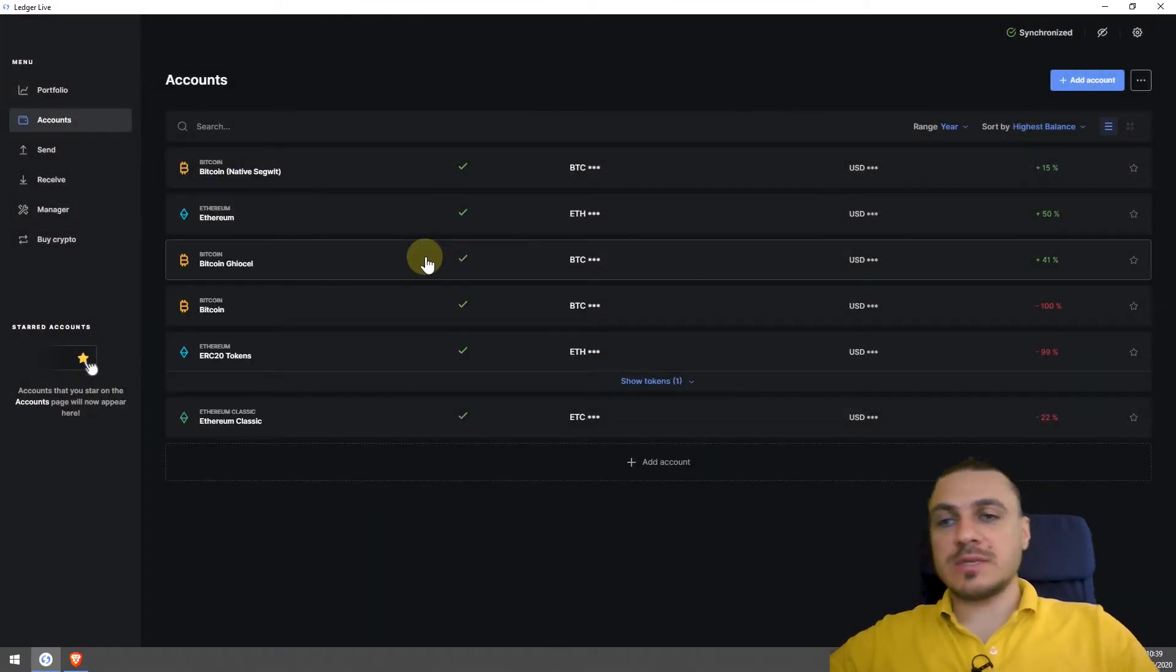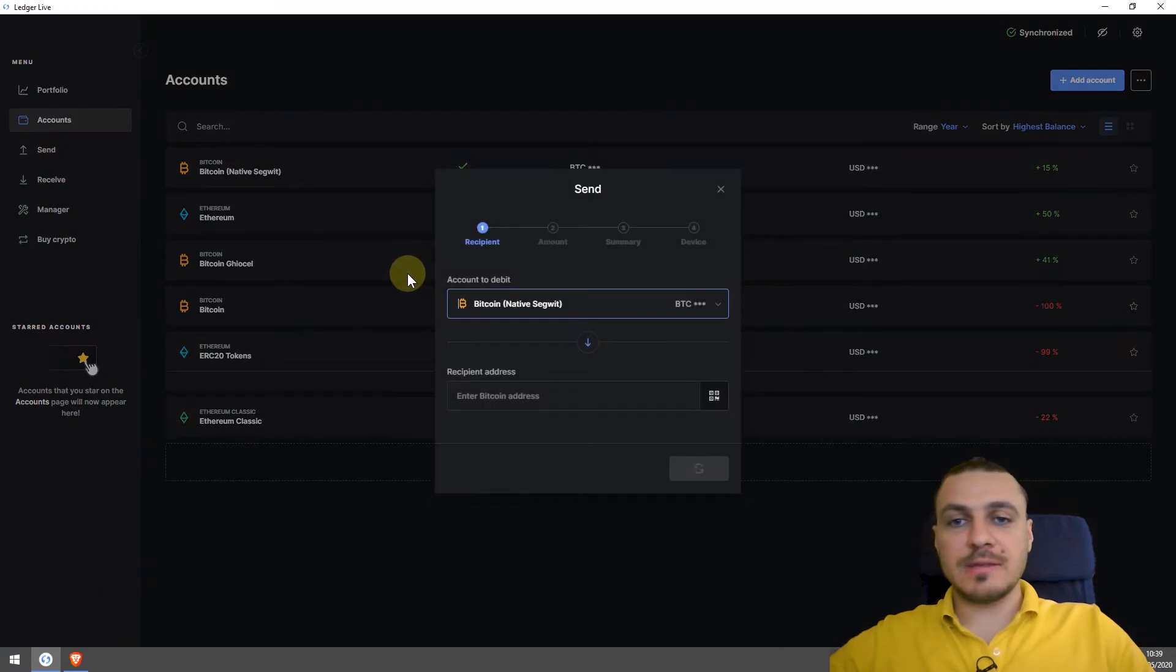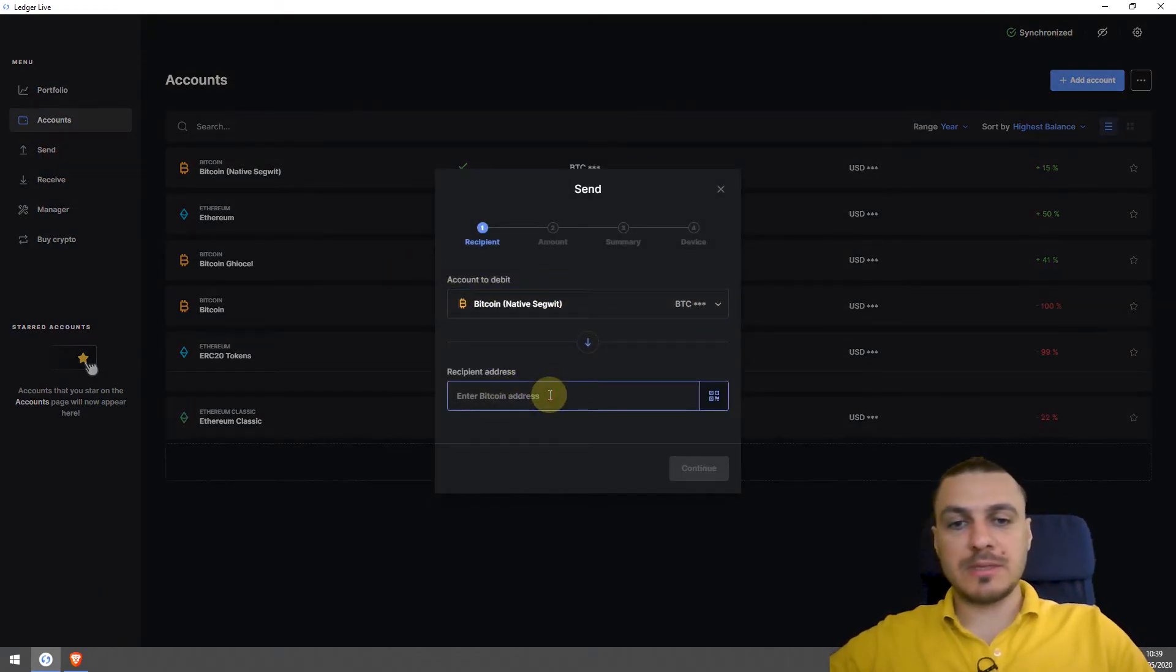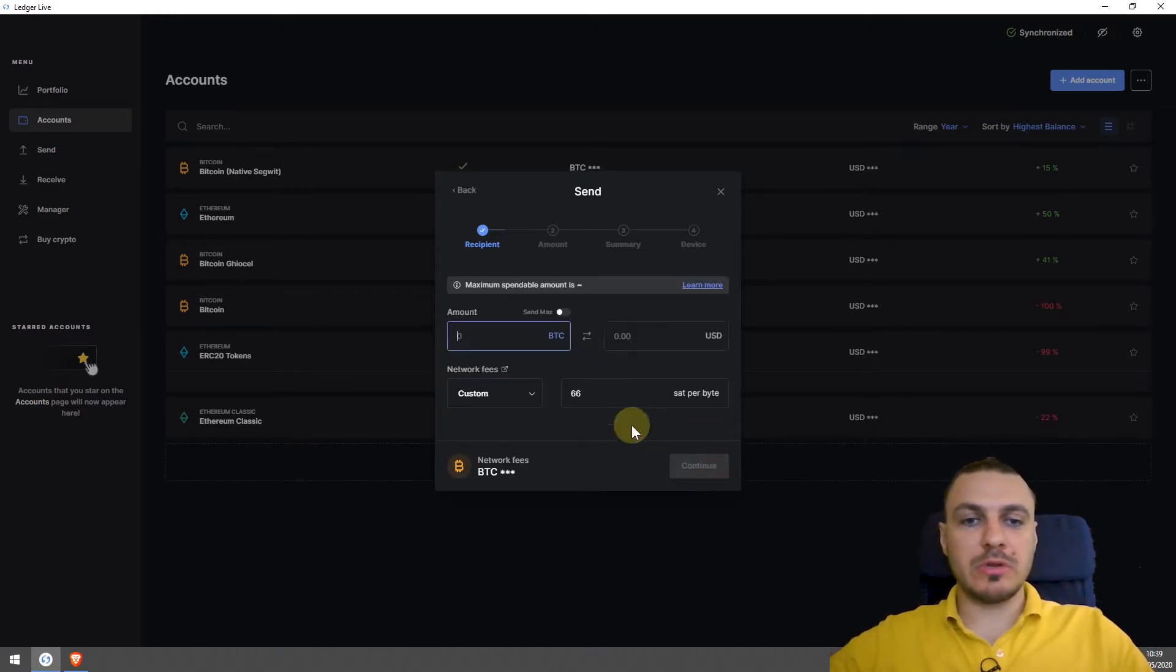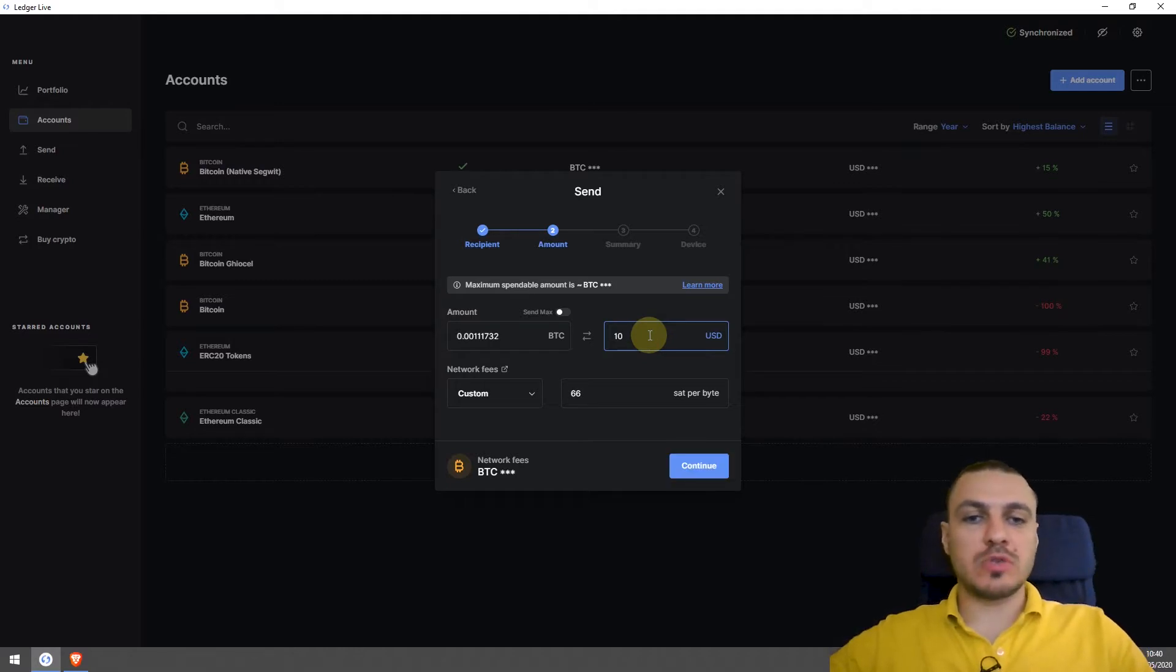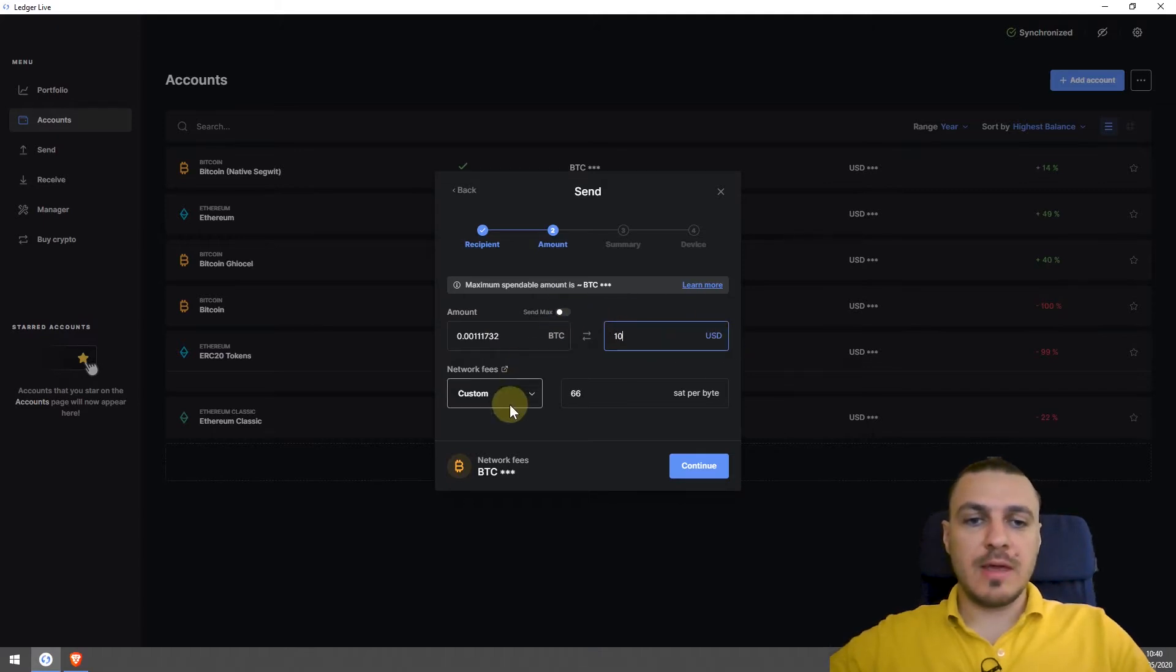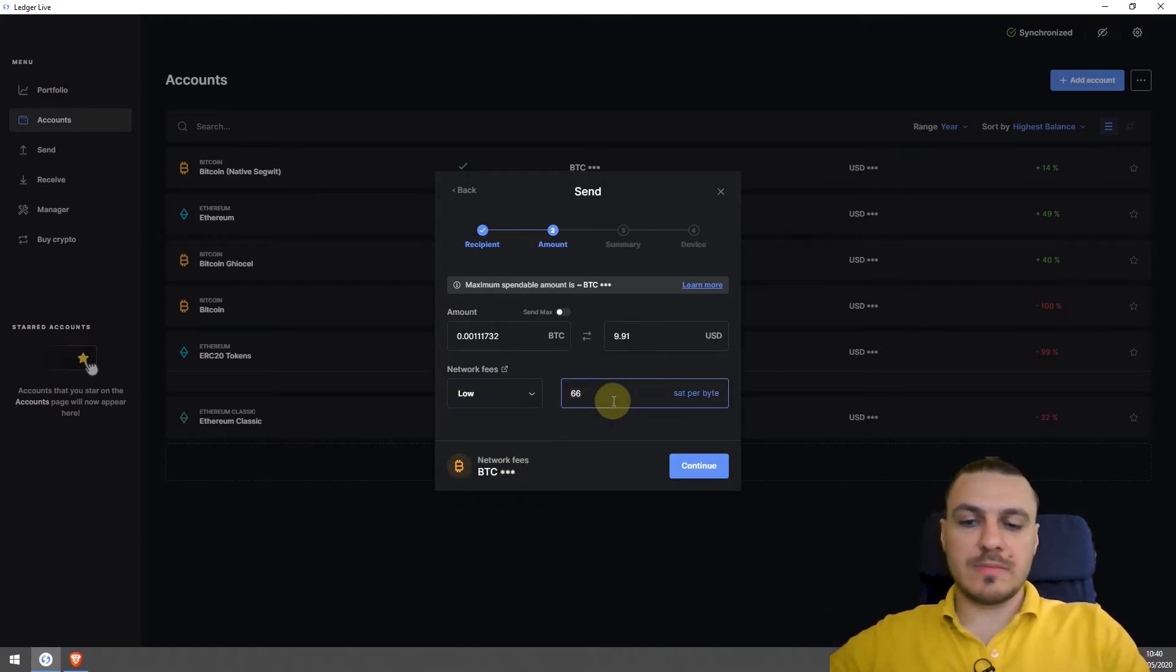Sending coins requires a similar process. I click on send. Let's say I want to send from this account. I paste in the address I want to send to. I click on continue. I enter the amount I want to send. Let's say I want to send ten dollars worth of Bitcoin. I can either enter the Bitcoin amount or the value in USD. Then as a network fee, I can choose whatever I want here. But let's choose the cheapest one.